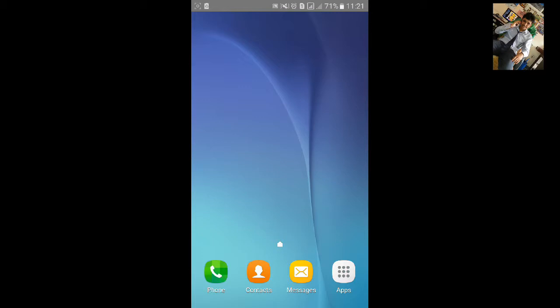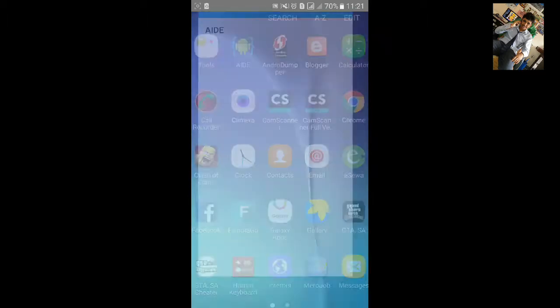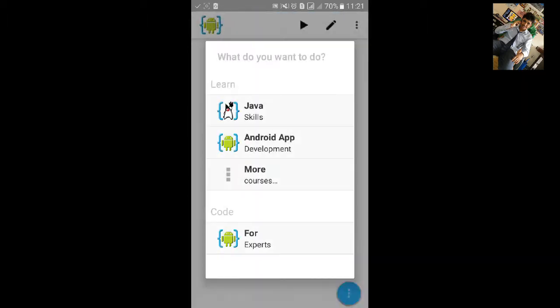Welcome to my AID tutorial 32. In this tutorial I will show you how to make a video view application. In the video view application you can put a video and play it and click.